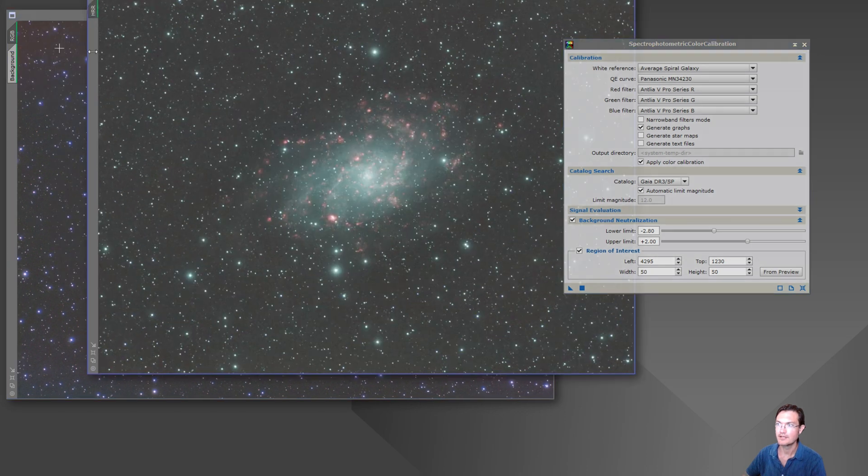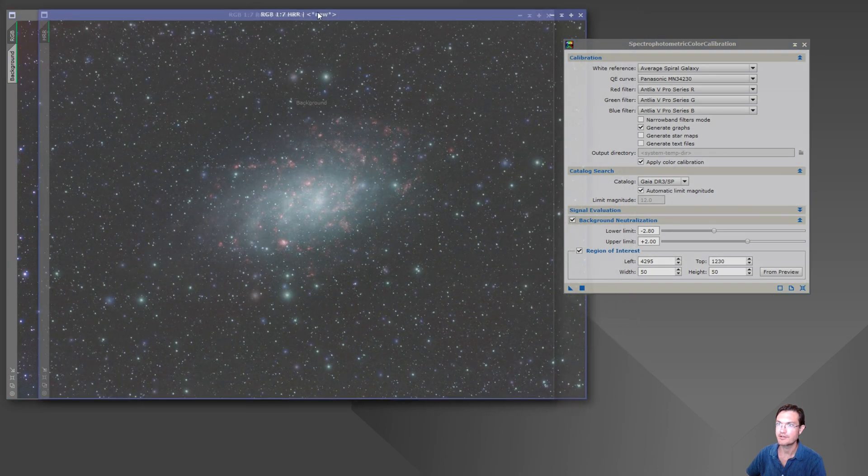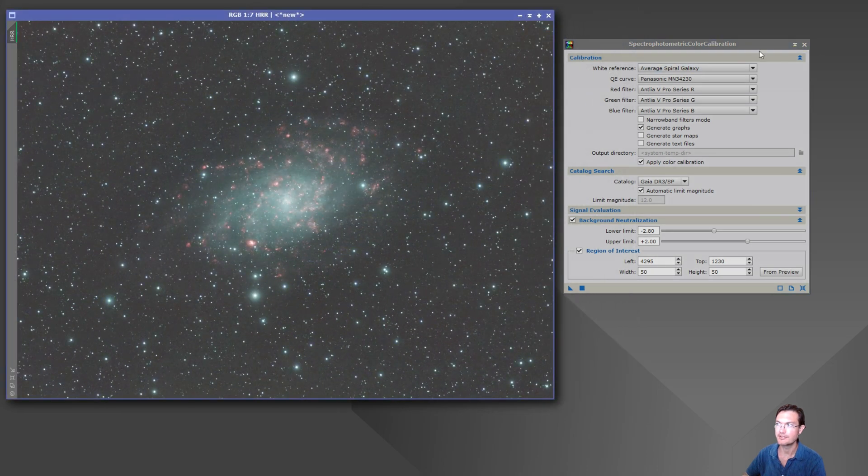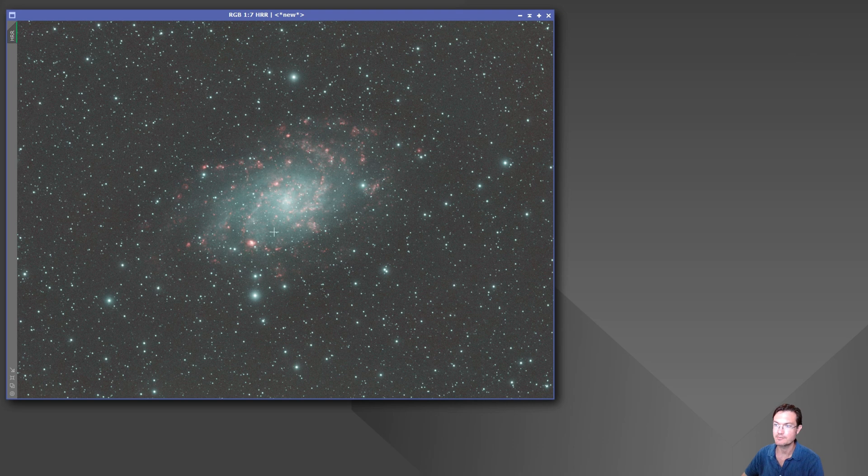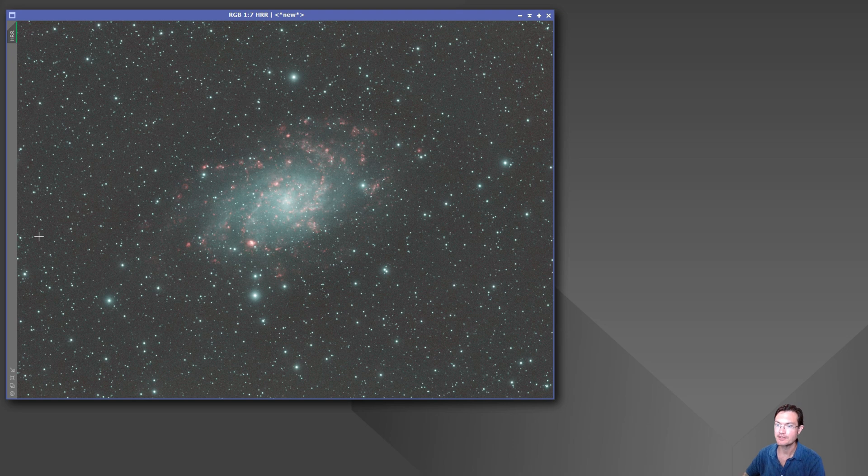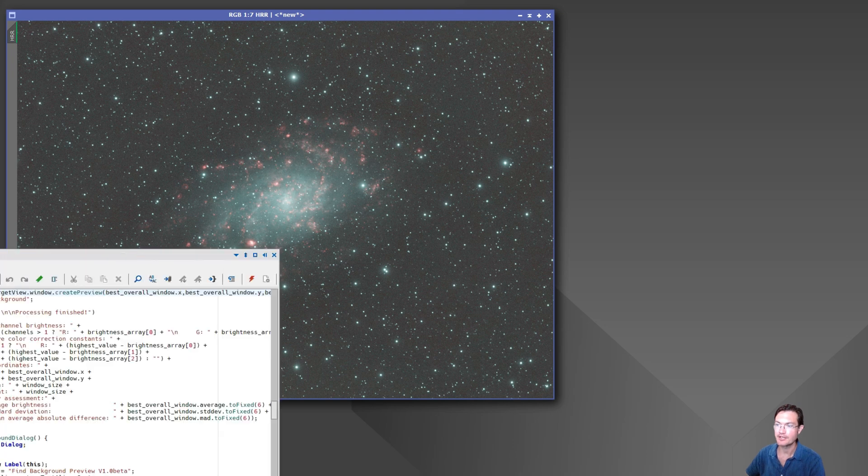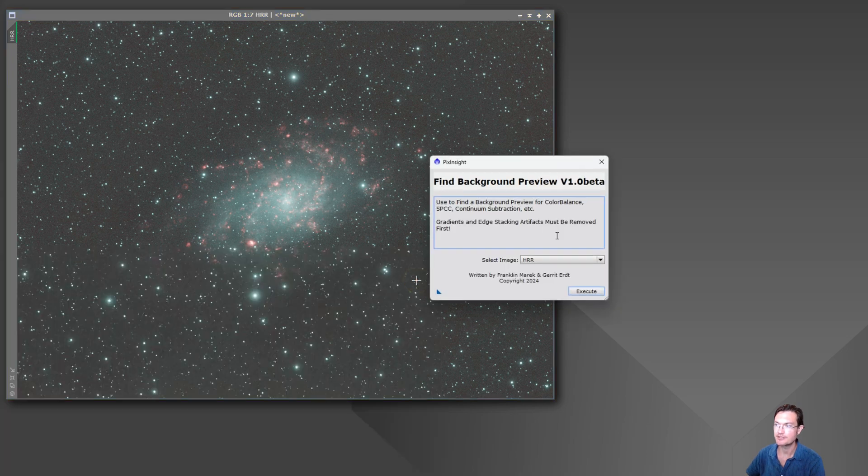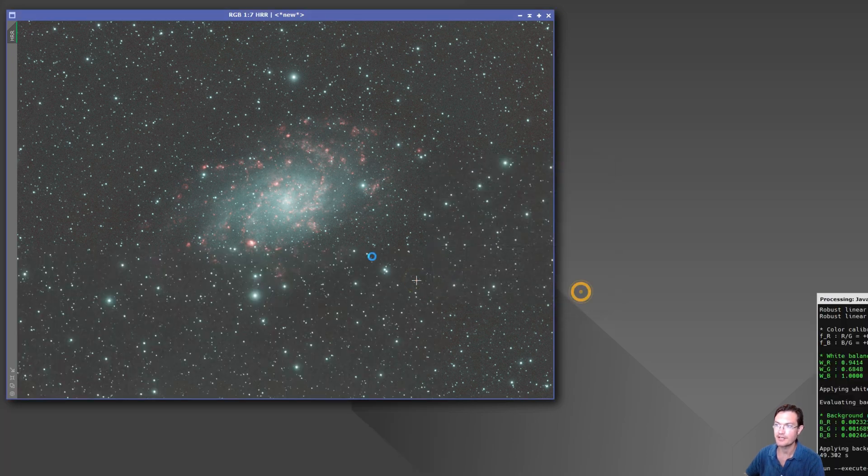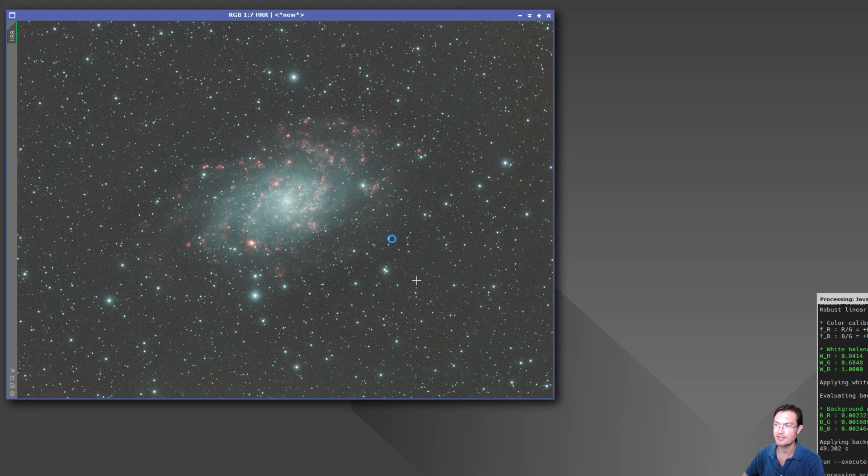And the other place where it is very useful is in continuum subtraction, where you've got to have a background in here as well if you're not using Jurgen's easy button method. So again, just running the script here on my hydrogen red composite image.